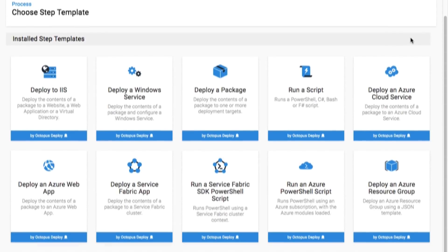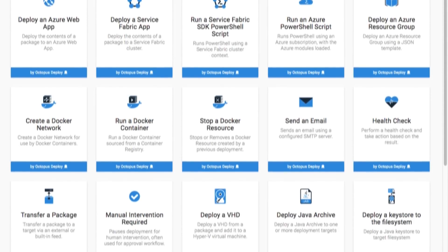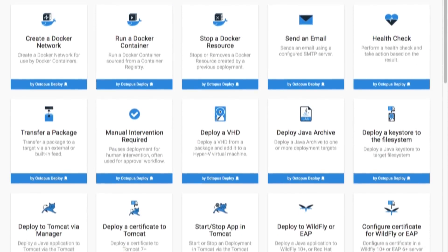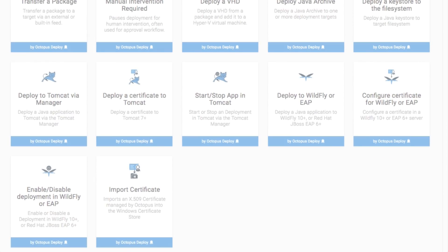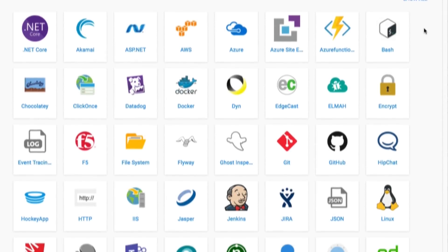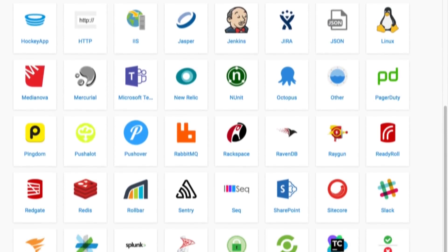We also have a step template library that comes with hundreds of official and community-contributed steps, so you can get up and running quickly without custom scripting.